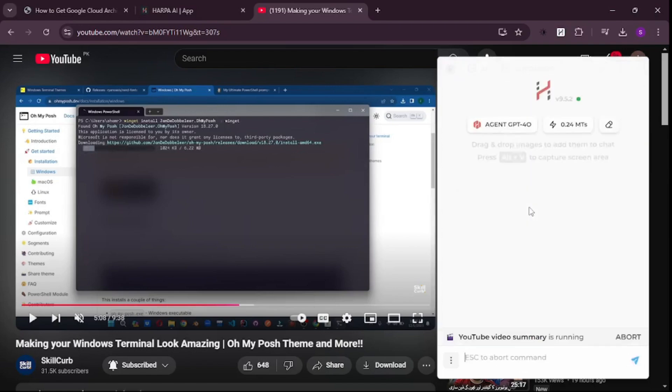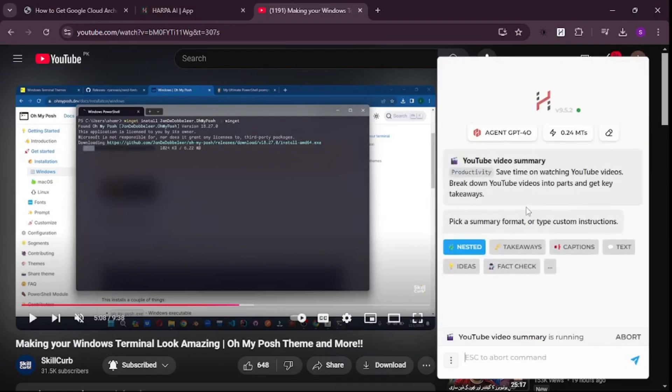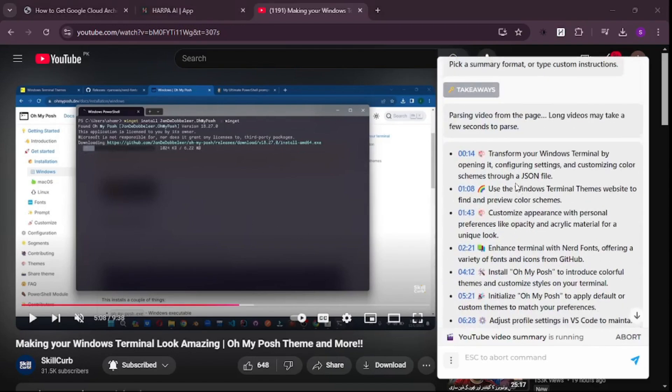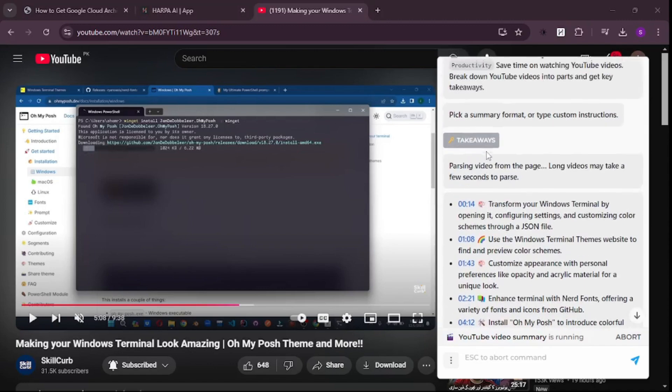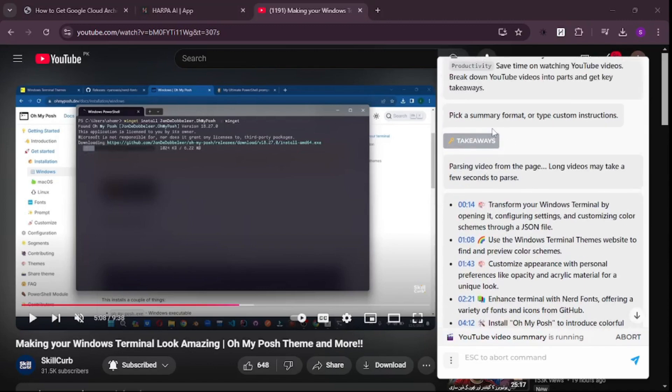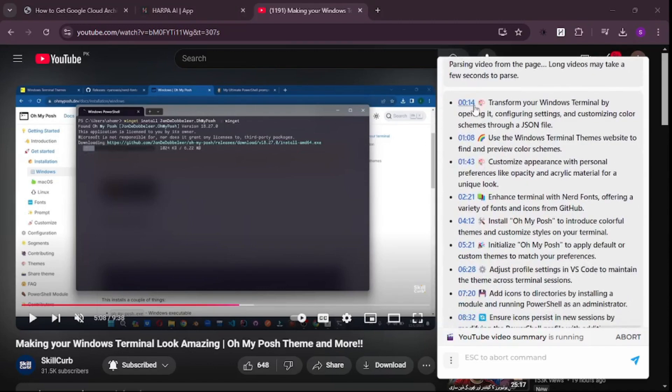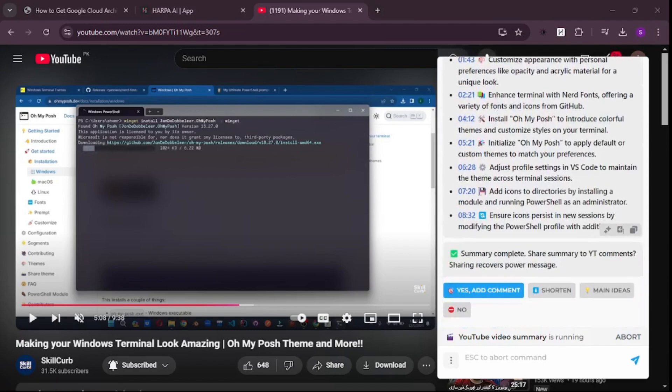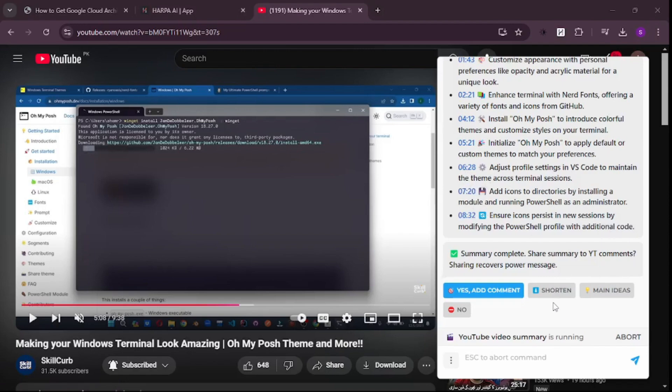Press slash, scroll down to YouTube Video Summary, and click it. It knows what video you're watching and will summarize it. As you can see, it summarized the key takeaways with timestamps, which is really mind-blowing. You can shorten this, go with main ideas, or add any comment, but this is more than enough.